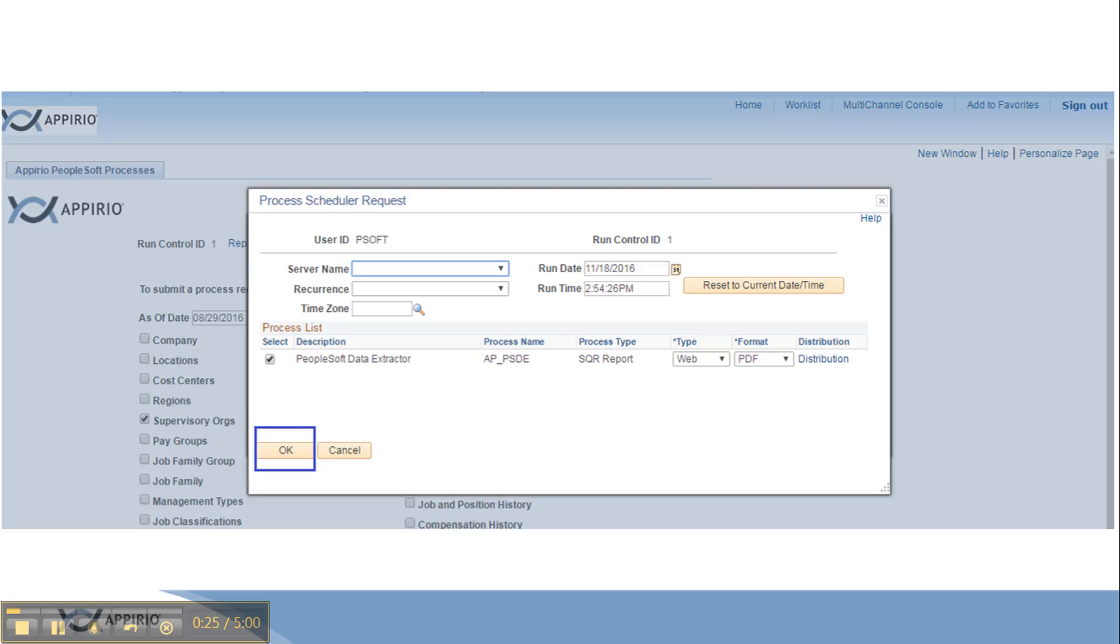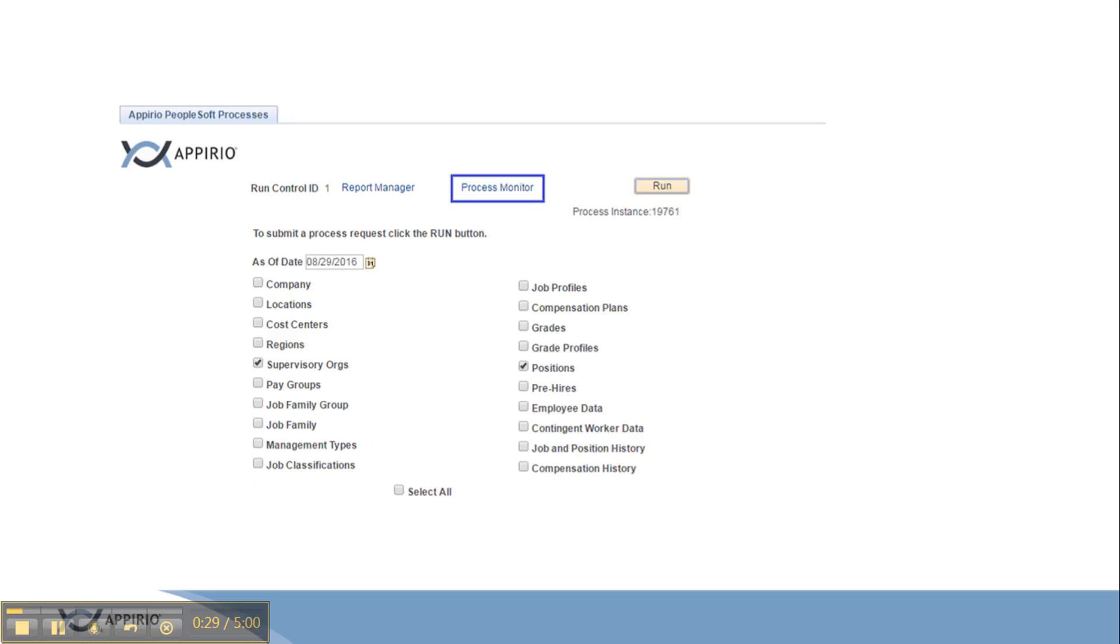The process scheduler request prompts appear on the screen and then select ok. The extraction process starts running in the background.